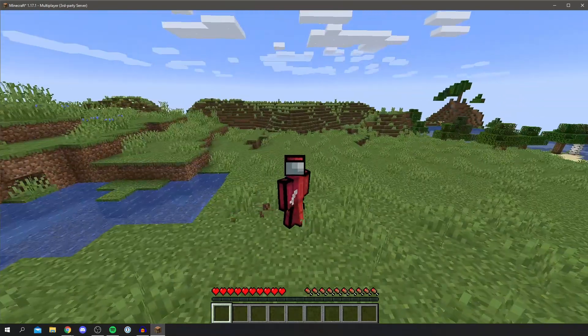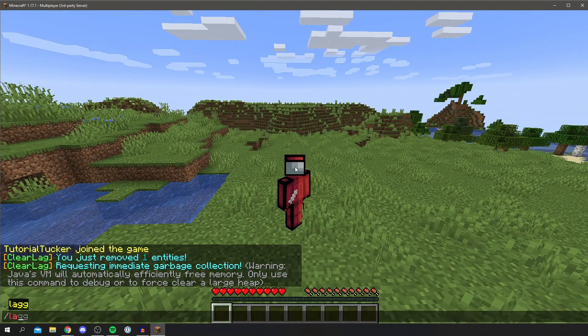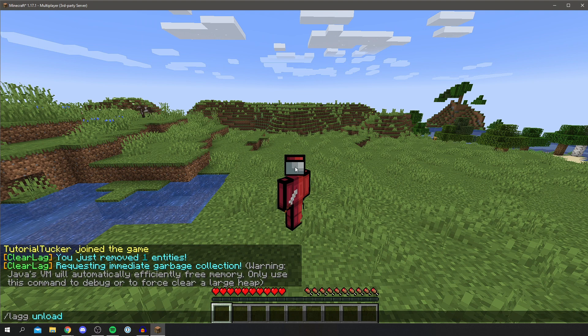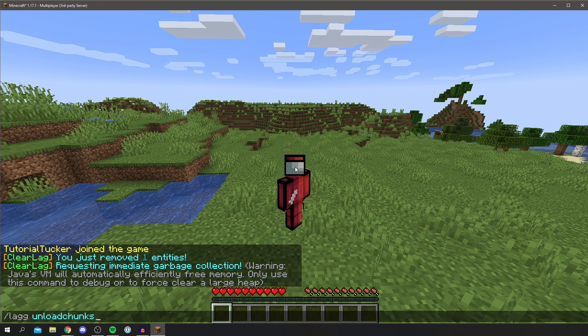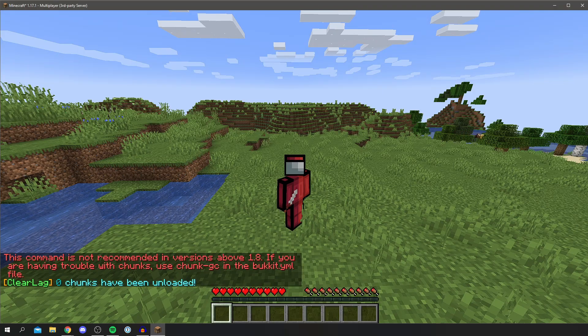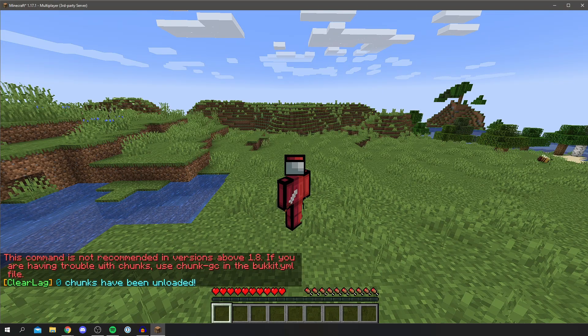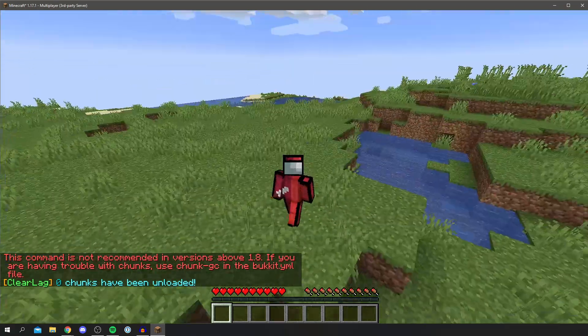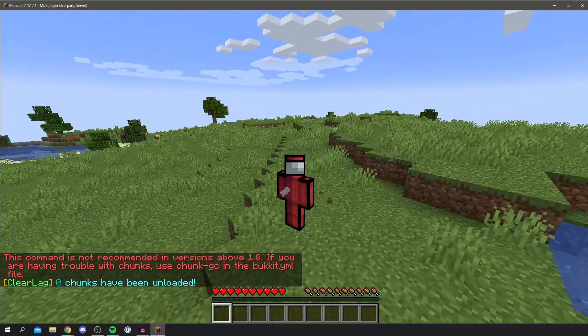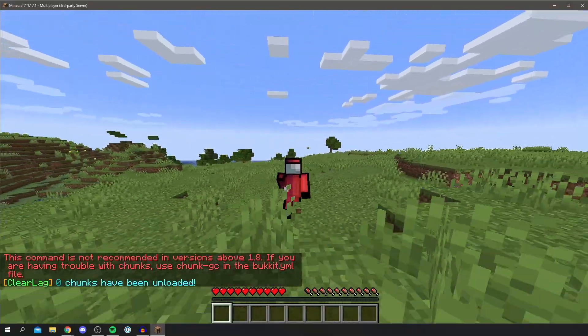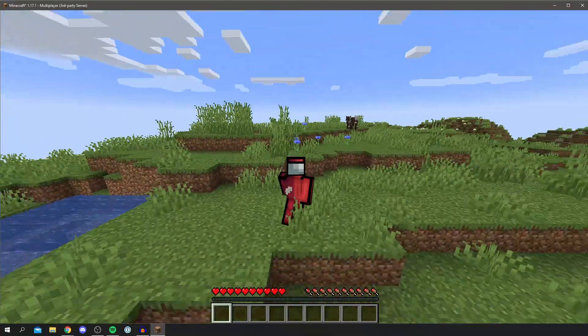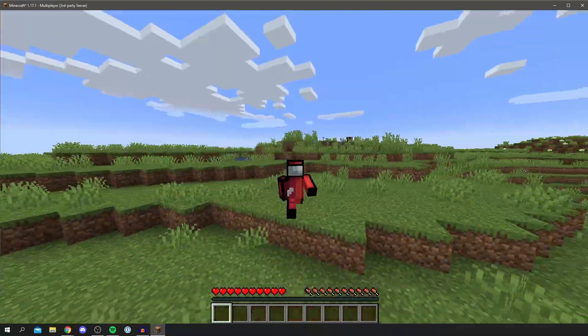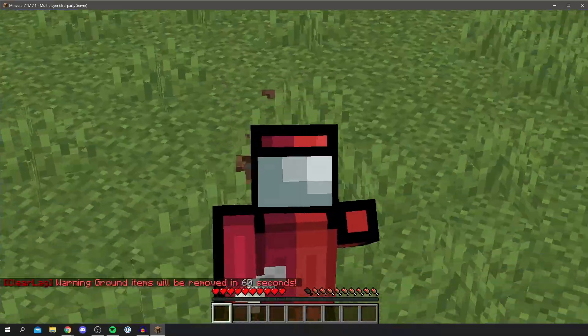I'll be showing you that right now, which is /lag unloadchunks. Now this is only going to work if you've explored a bit and it's loaded chunks which you no longer need. Do that, and as you can see, zero chunks have been unloaded. That's because I haven't explored that far. But let's say you have explored quite a lot, then it is going to unload those. Of course, you can just reload them when required, but it is going to help speed up your game, so it's really important to know.